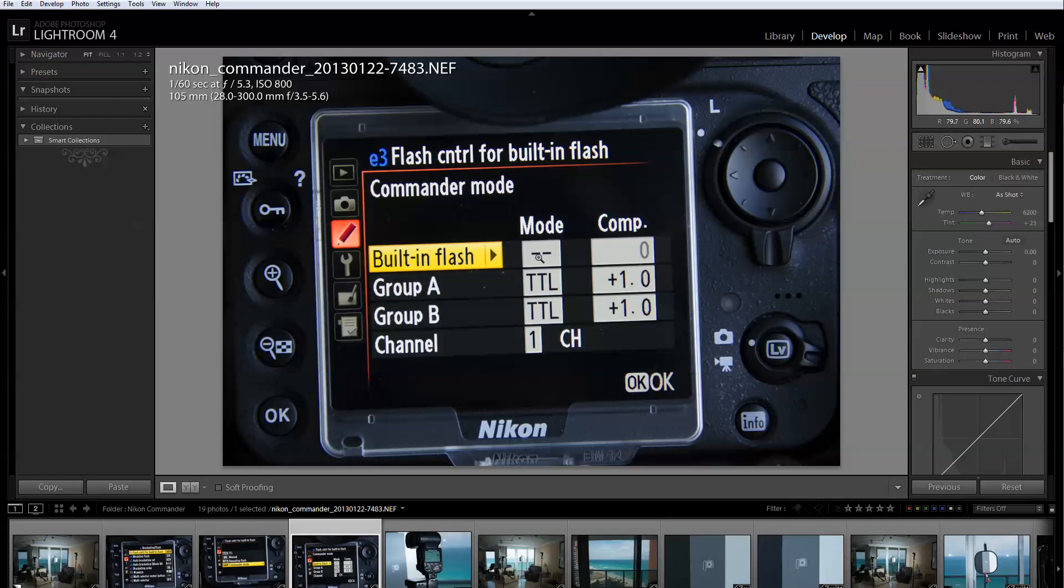Once you are in the commander mode, you have the built-in flash with the mode and compensation. Right now the mode for the pop-up flash has these two little dashes which means it's not going to flash. I just want the pop-up flash to control my group A and group B which are my other two flashes. In this particular case group A is going to be one flash and group B is going to be the second flash.